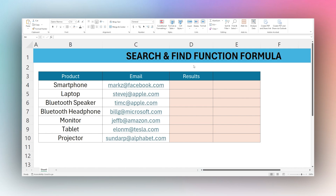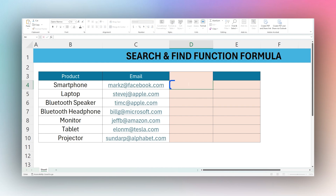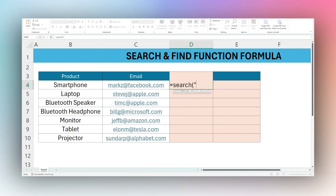Today we're looking at the SEARCH and FIND functions in Microsoft Excel. We're doing both because they're very similar. The big difference is SEARCH is not case sensitive and you can use a wildcard such as a question mark. FIND is case sensitive and you cannot use wildcards. Let's look at the difference and cover the basics.